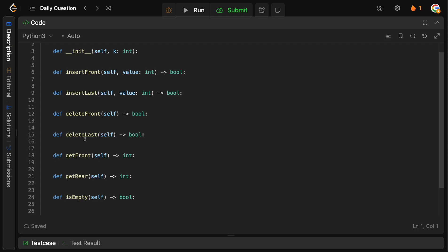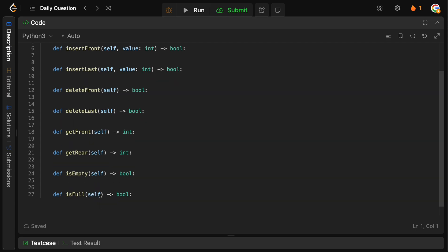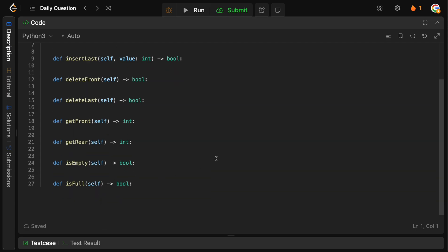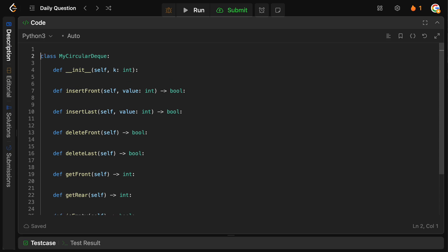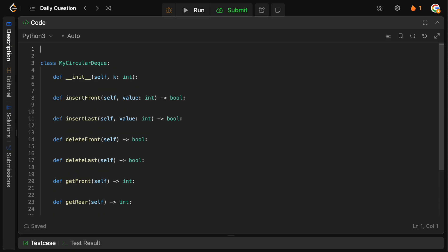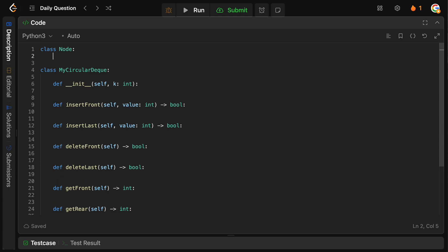The methods we need are: insertFront, insertLast, deleteFront, deleteLast, getFront, getRear, isEmpty, and isFull. The approach is simple — we're just going to use a linked list. Unfortunately, there's no default linked list class in Python, so we have to define it ourselves, but it's relatively straightforward.